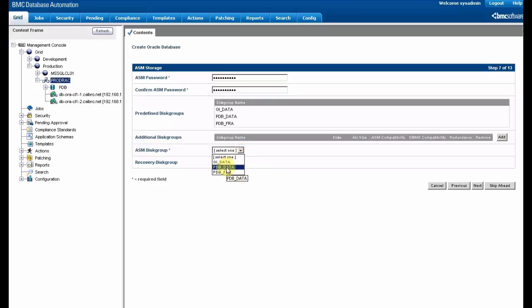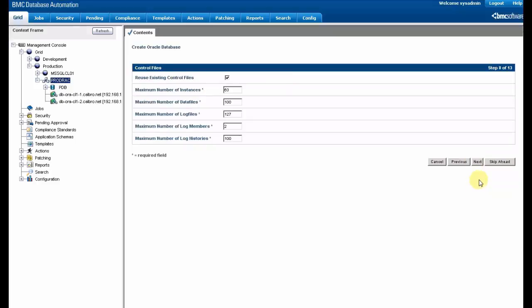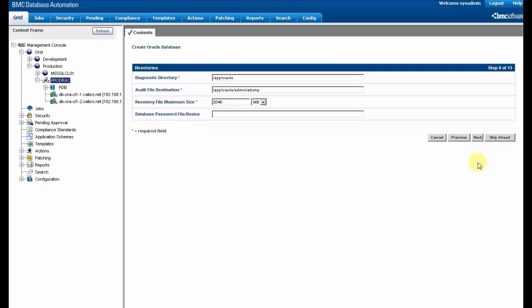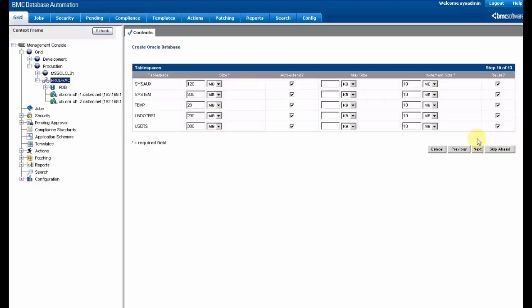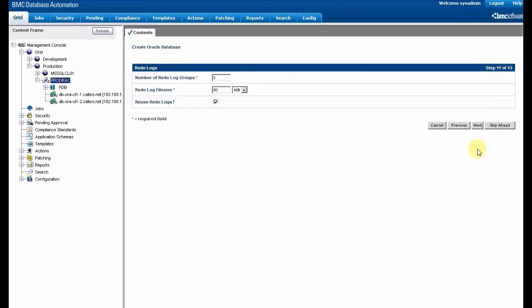You can select the ASM disk group that is going to be impacted and parameters for the files. The administrator can set the size for the different files that are going to be generated by the installation.